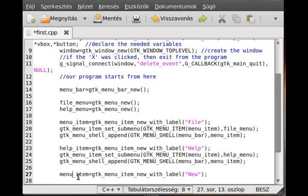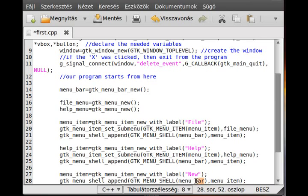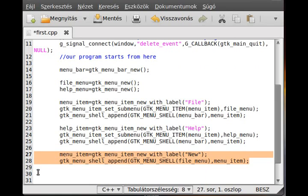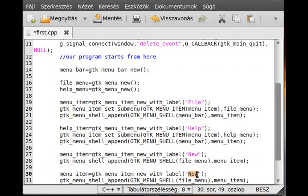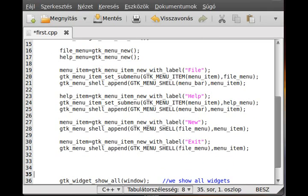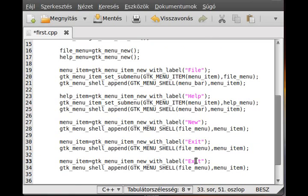We create another menu item for 'Exit' and add it to the file menu as well. Then we create one more item for 'About' and add it to the help menu. That's all the menu items we need.